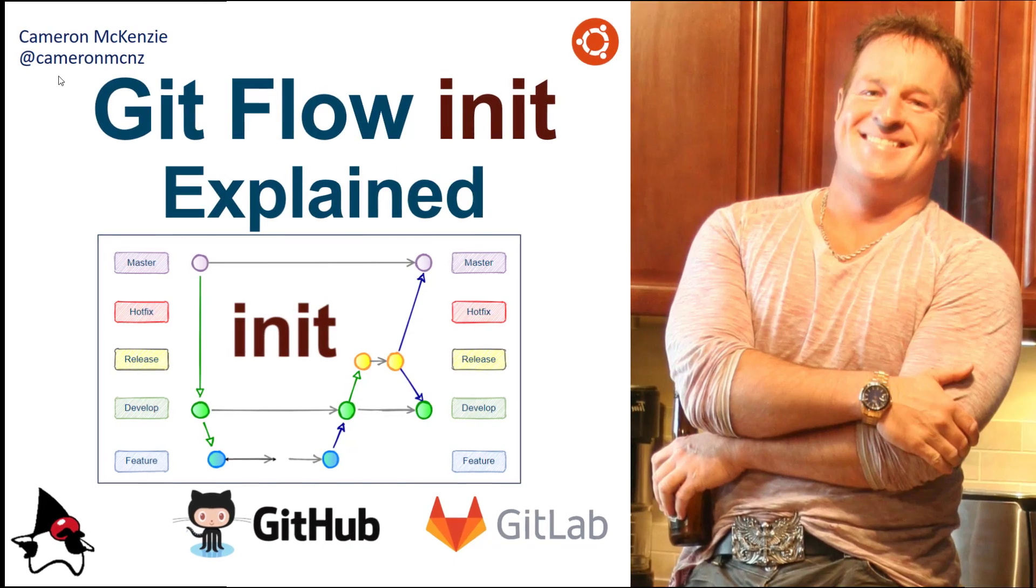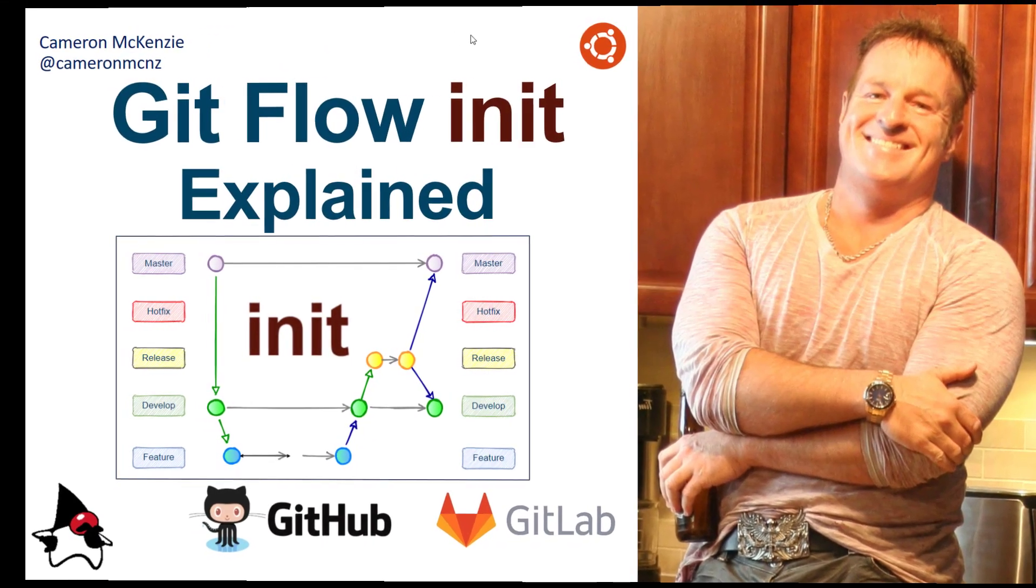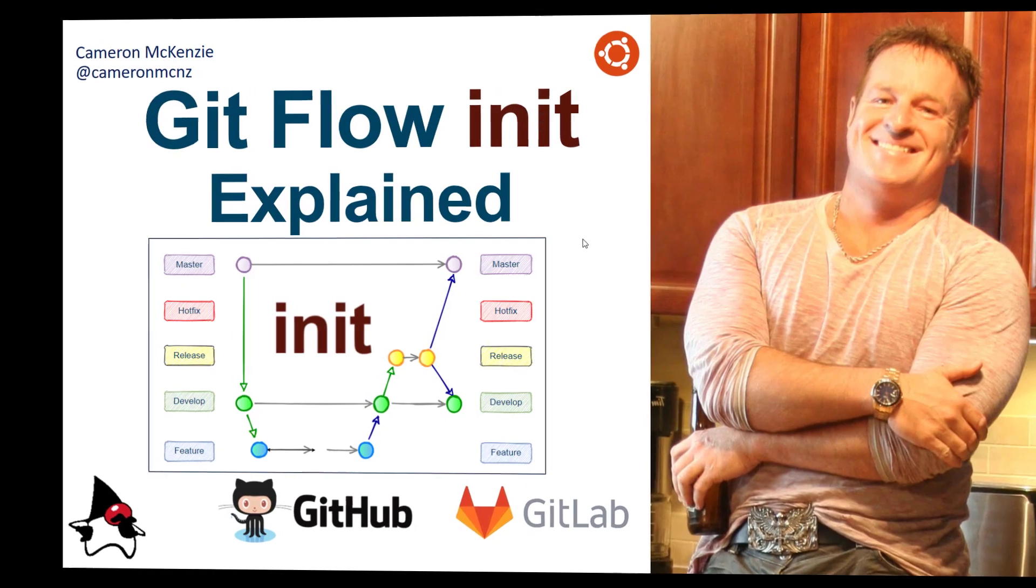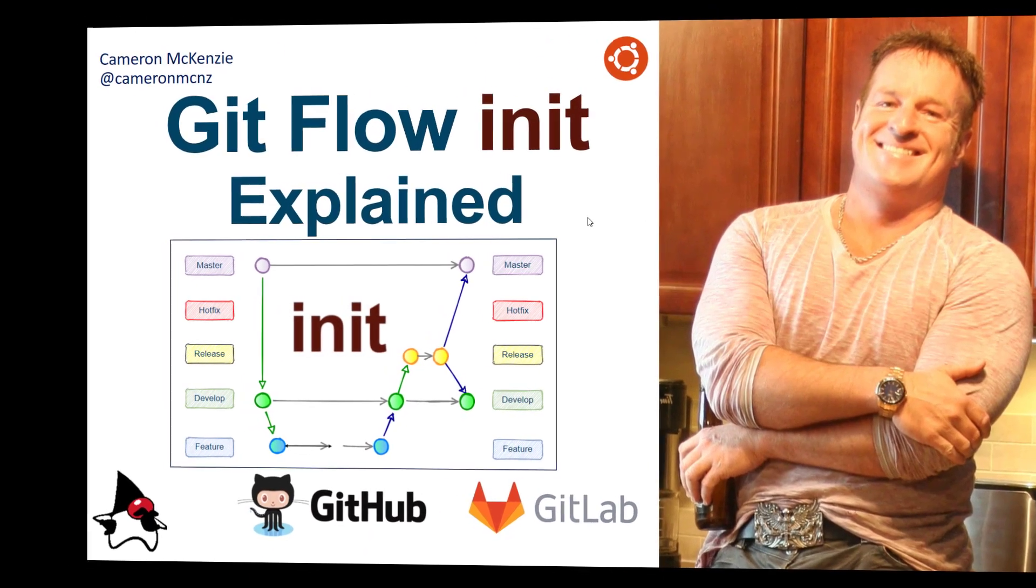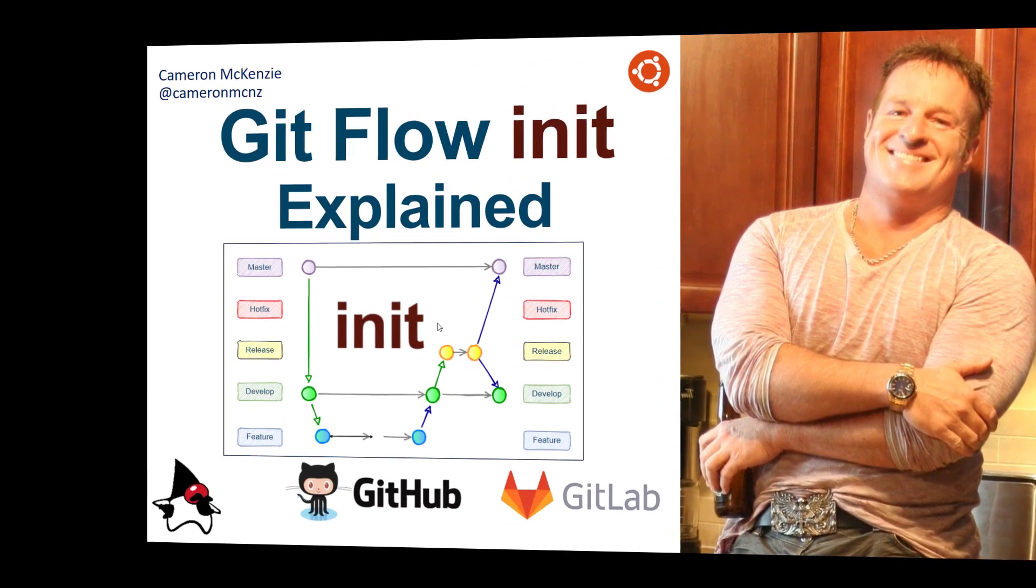Hey, I'm Cameron McKenzie at CameronMCNZ on Twitter, and I want to talk to you about GitFlow Init, specifically how to run GitFlow Init and get started with GitFlow.